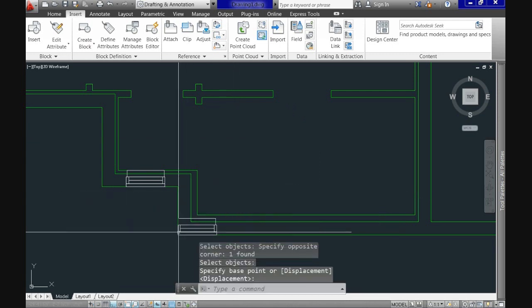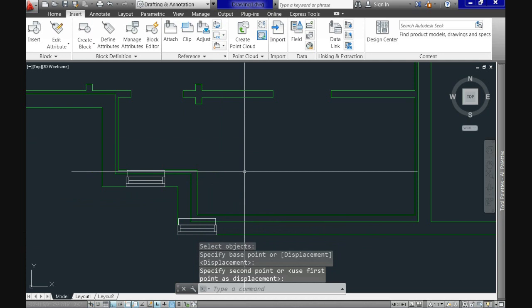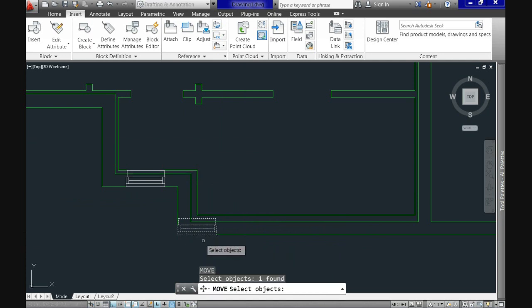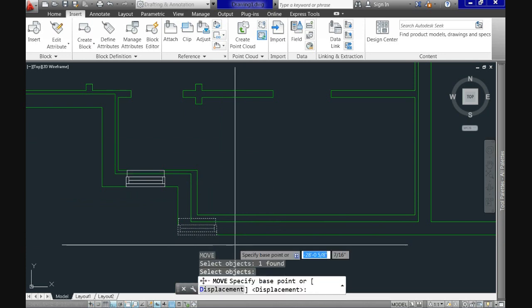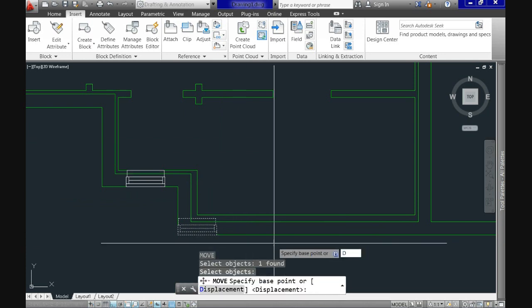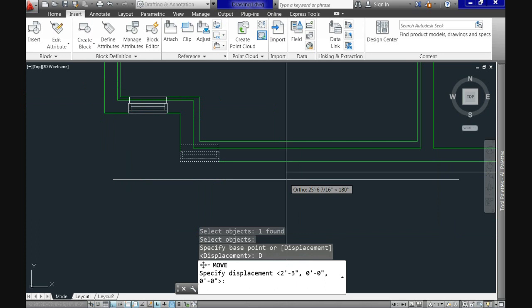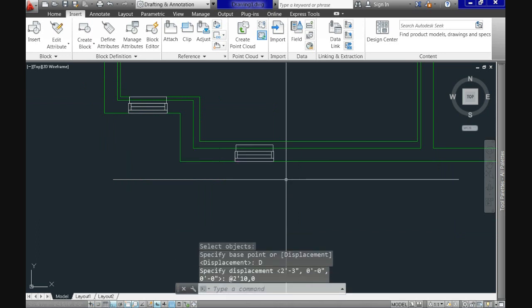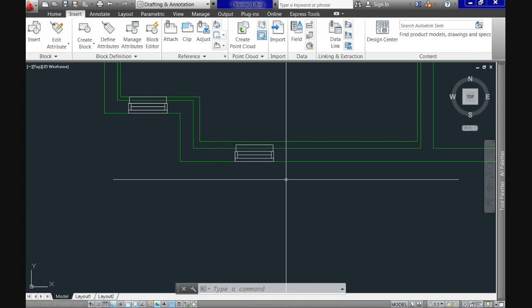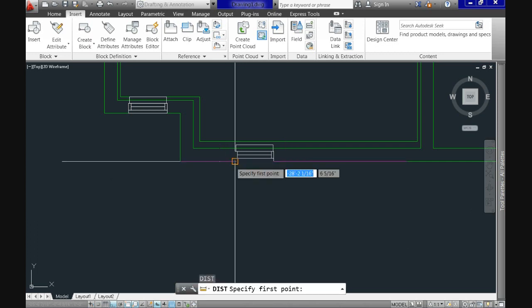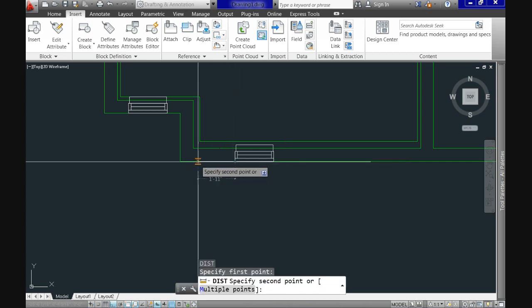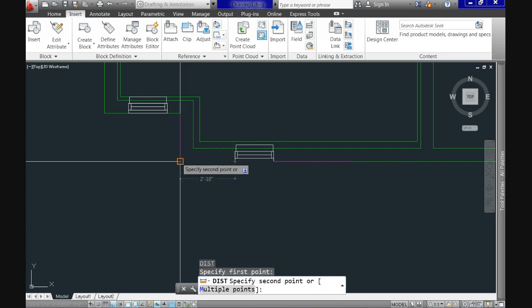First to the very corner and then using displacement option of the move command we will use 2 feet 10 inches comma 0 comma 0. Just to verify I will use the distance command and see on the screen that it is right.